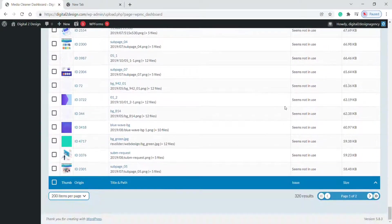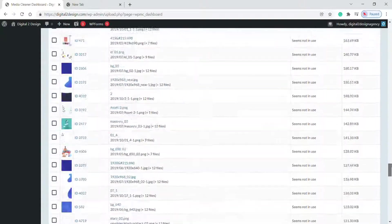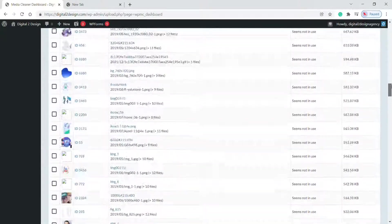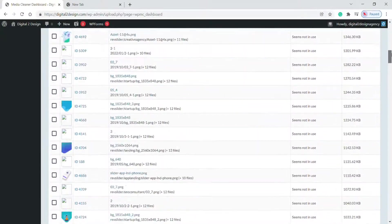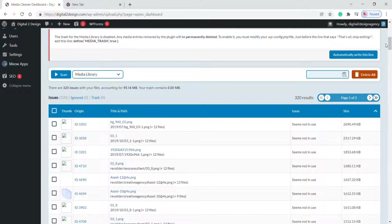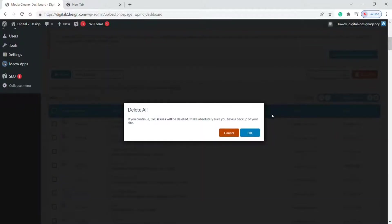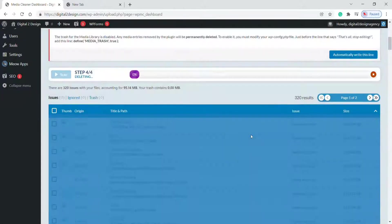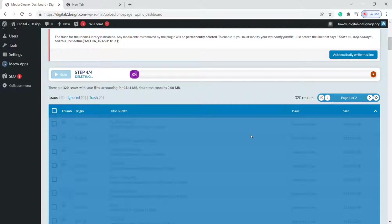To delete it in bulk, scroll to the top of the page. Here on the right corner, you'll find the Delete All button. Click on it. Now it asks us for confirmation. Click OK. The deleting process takes place. Wait until it completes.